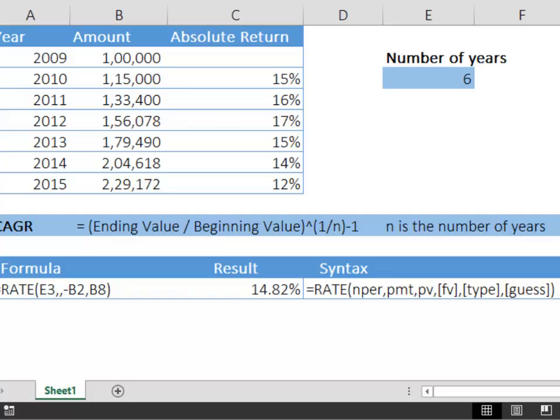Future value. The future value is in cell B8 and press enter. This is a much cleaner way of calculating CAGR.